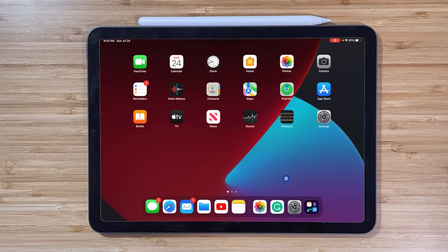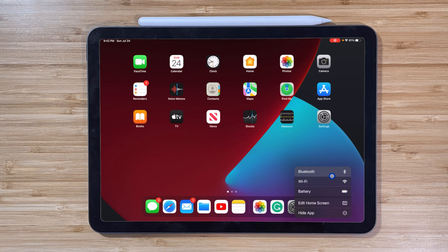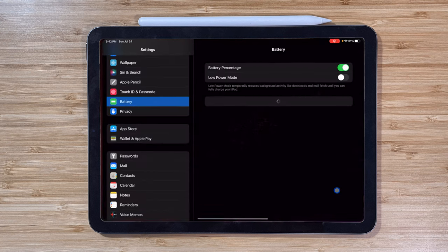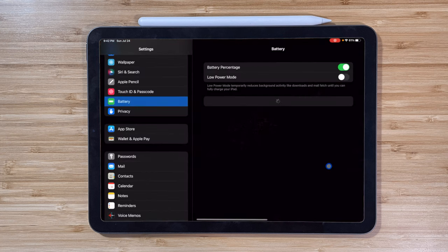You can also right-click, which simulates a long press, giving you access to those hidden long press menus, in once again, a uniquely iPad fashion.